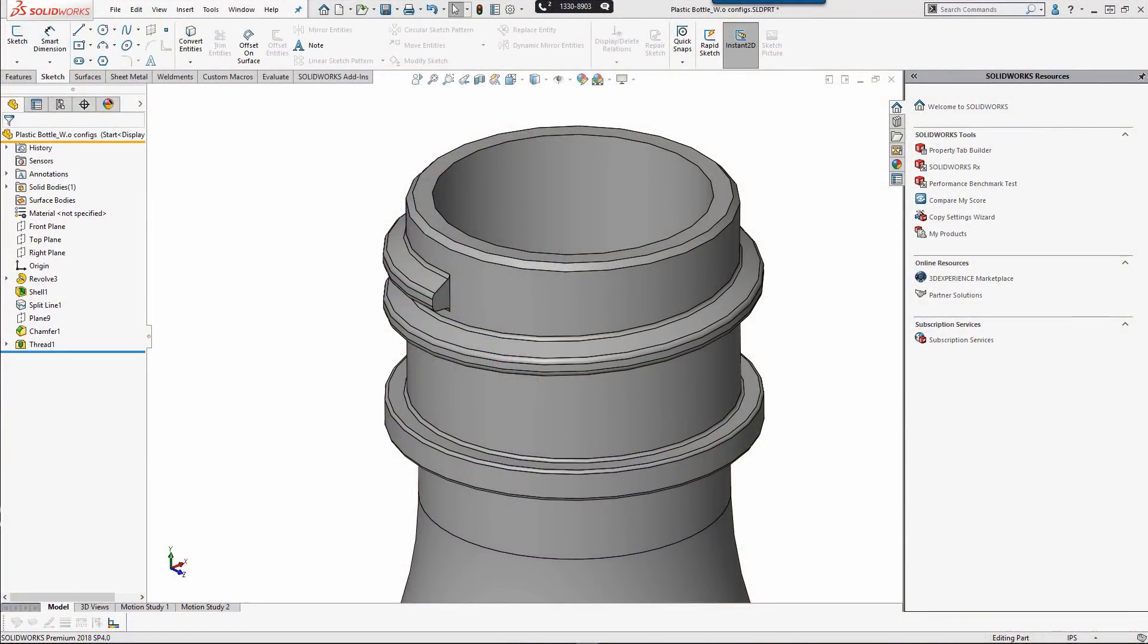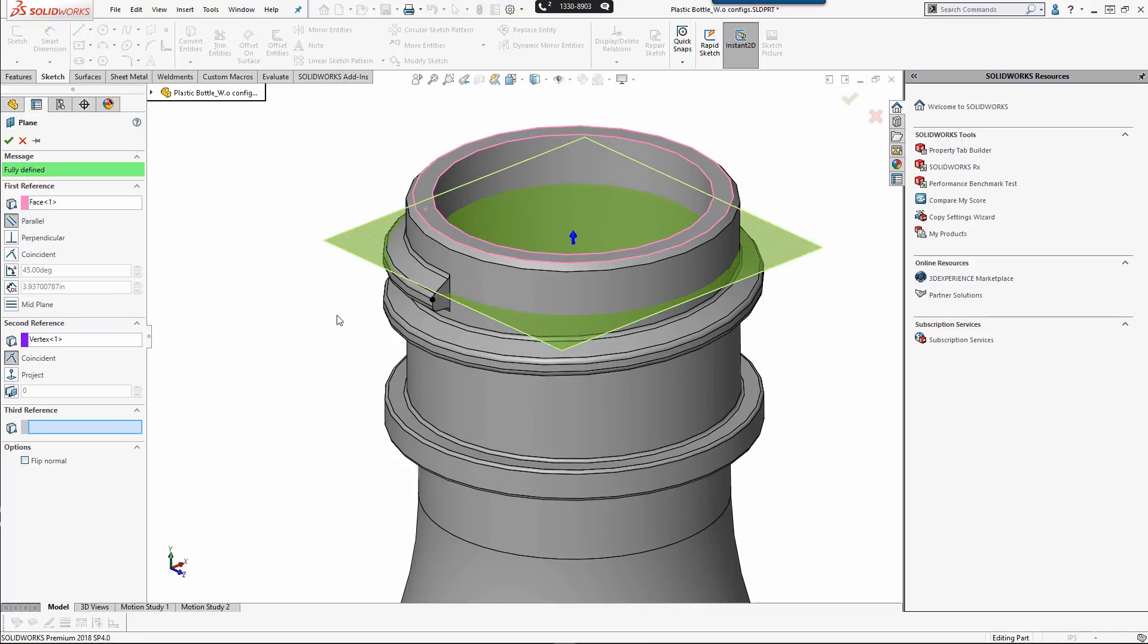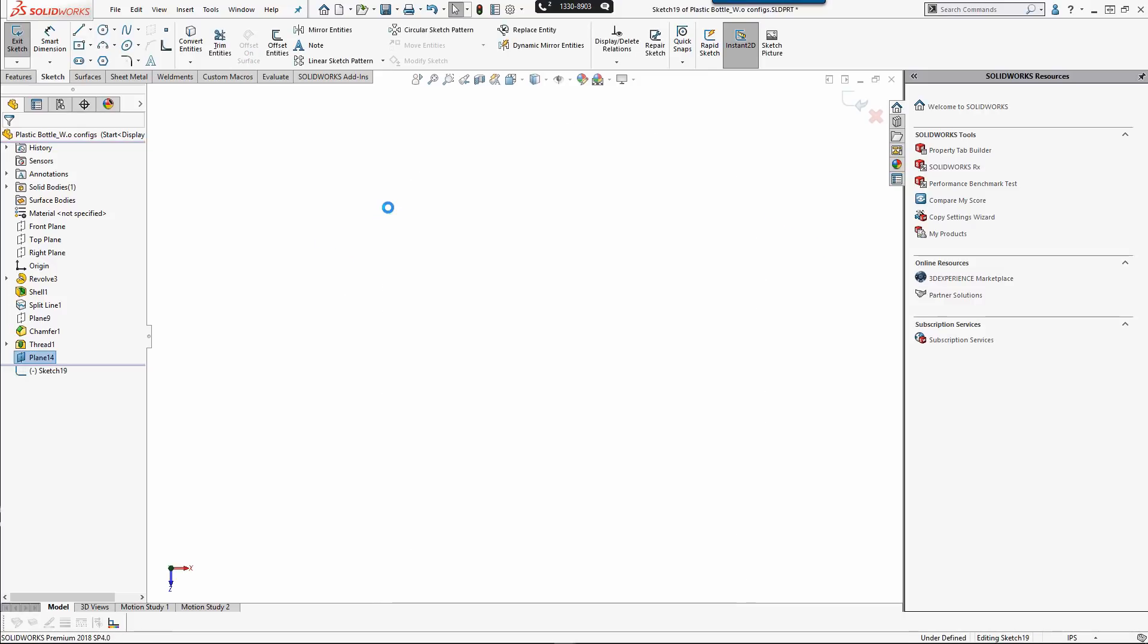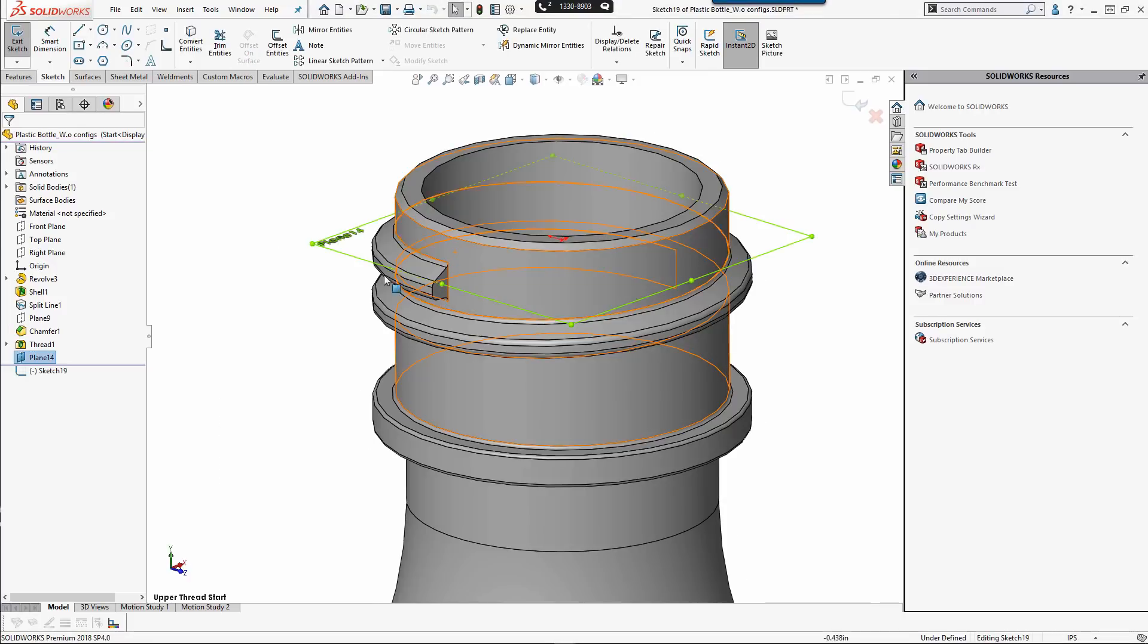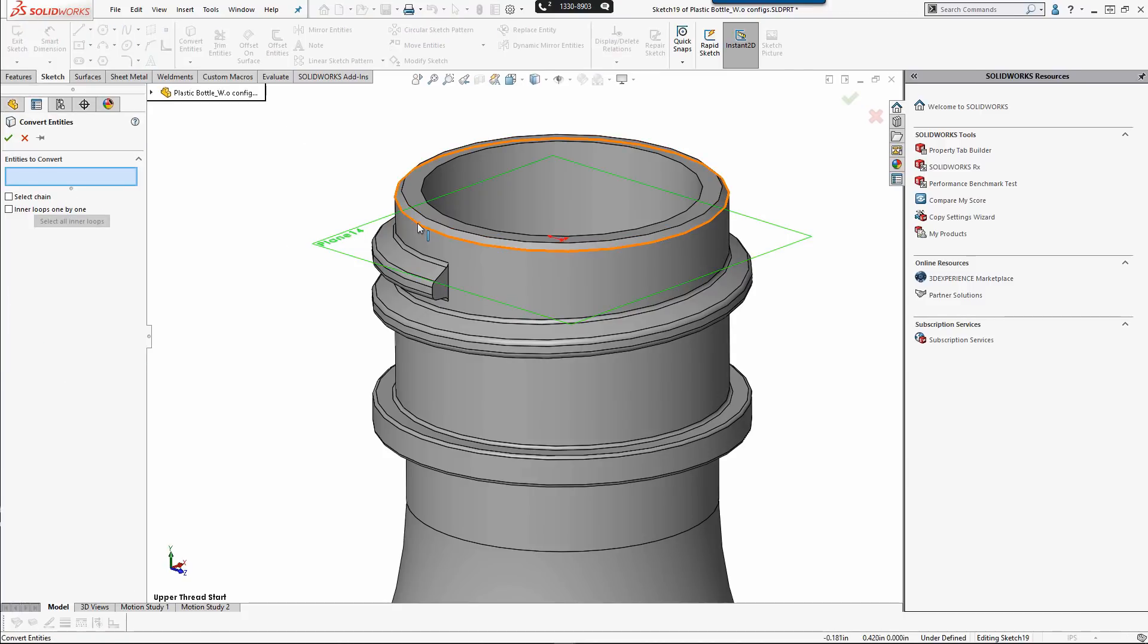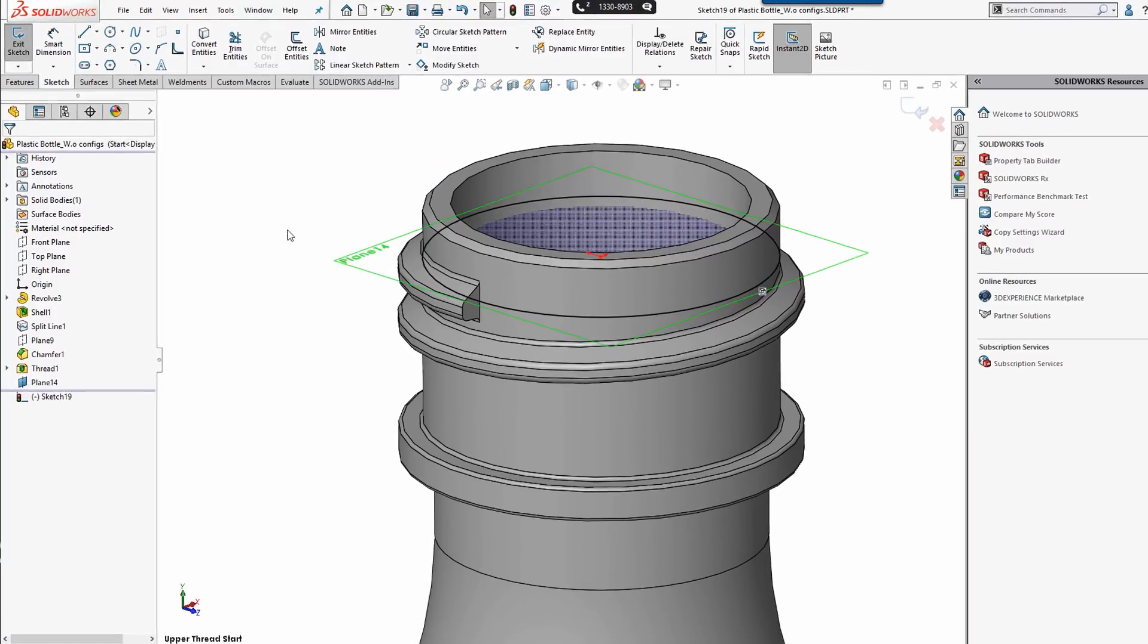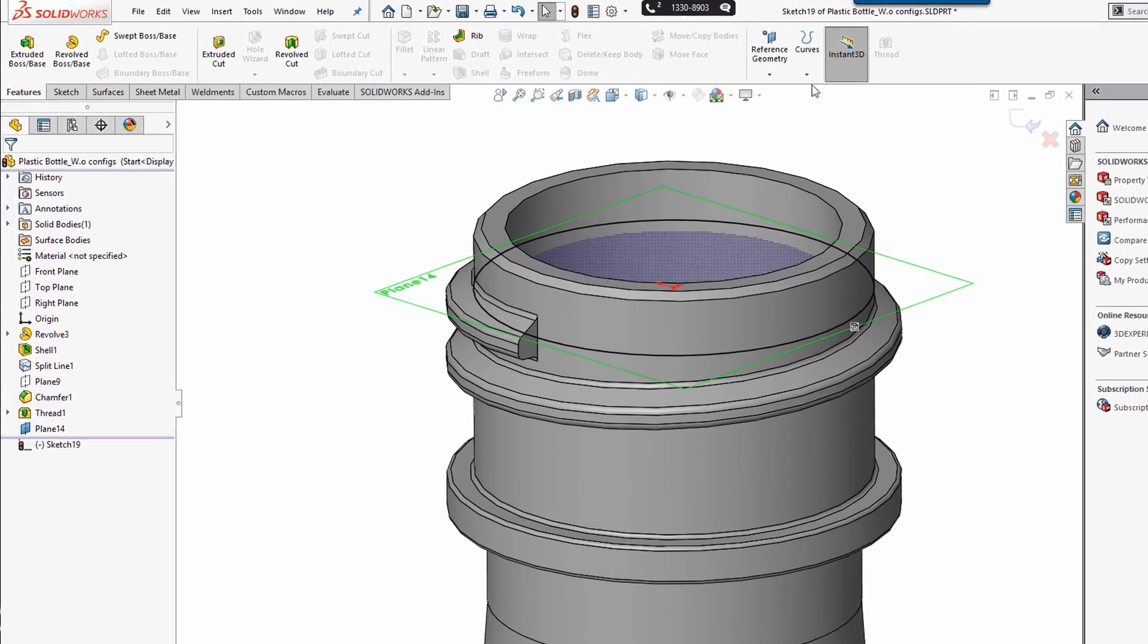I'm going to start by making a plane parallel to the top base and coincident to a point on the profile. And then I'm going to sketch in that plane. I'm going to convert the diameter here into a sketch on that plane and then use that circle to drive a helix.